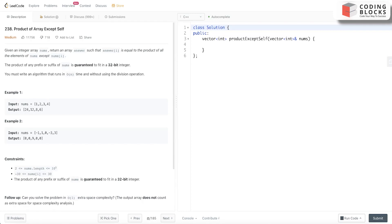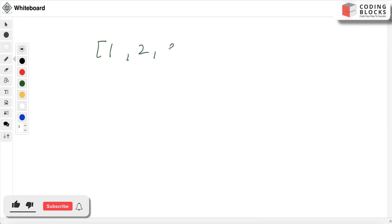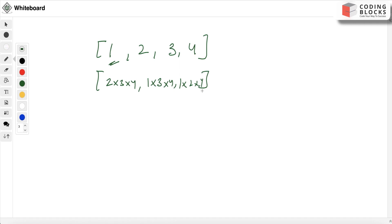We need to find the product except this number. For the first index it will be 2 into 3 into 4. For the second index it will be 1 into 3 into 4. For the third index it will be 1 into 2 into 4. For the last index it is 1 into 2 into 3.